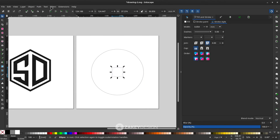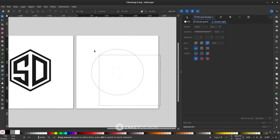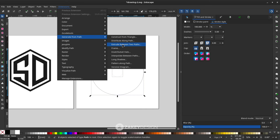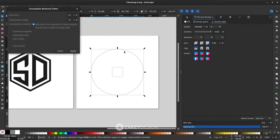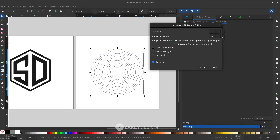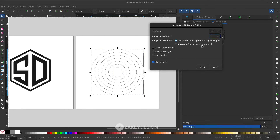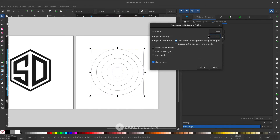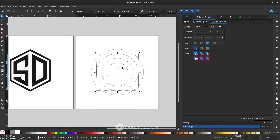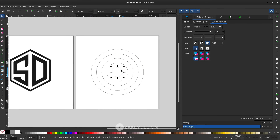Convert both objects to path via Path > Object to Path. Try again: go to Extensions > Generate from Path > Interpolate Between Paths, and check Live Preview. 12 steps is too many — try 5, or even 3. Once satisfied, click Apply then Close. You can see the interpolation and the original shapes.